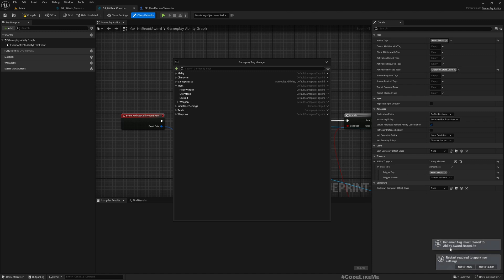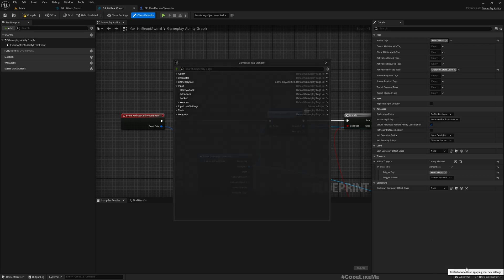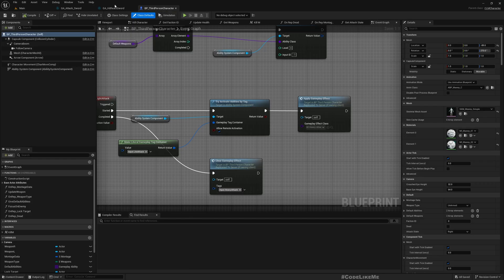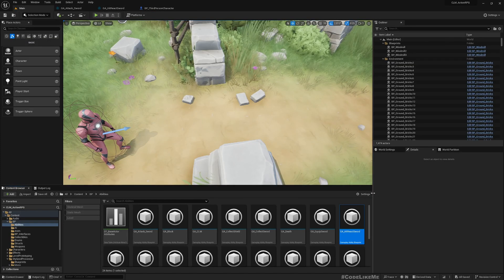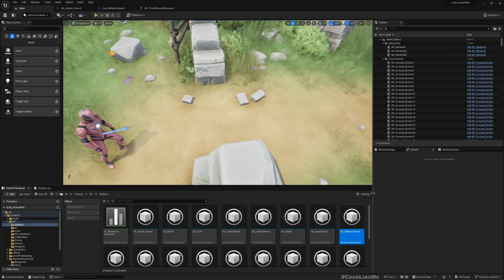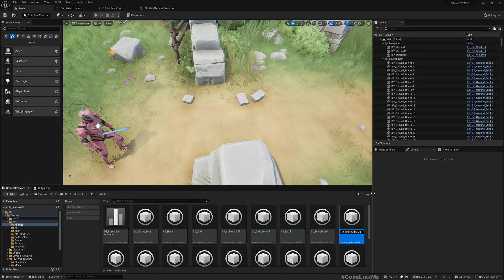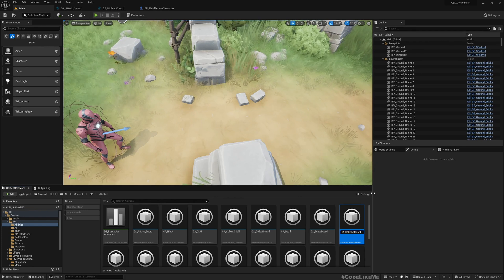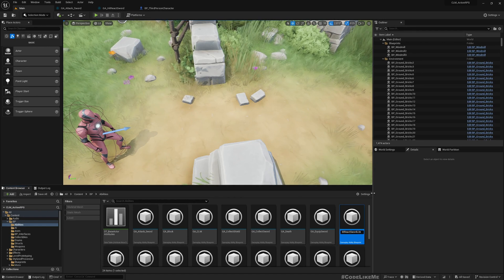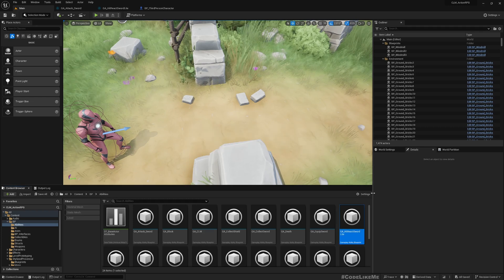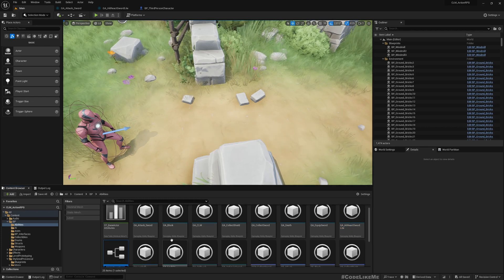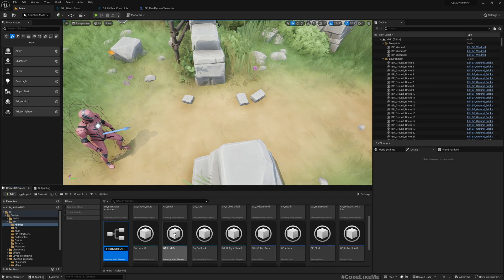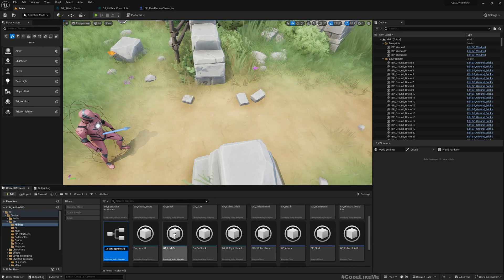Now I have to restart. All right, now let me duplicate this. And before that I'll rename this Hit React Sword Light, let's name it like that, and duplicate it. And the duplicated one I'll name it React Sword Heavy.